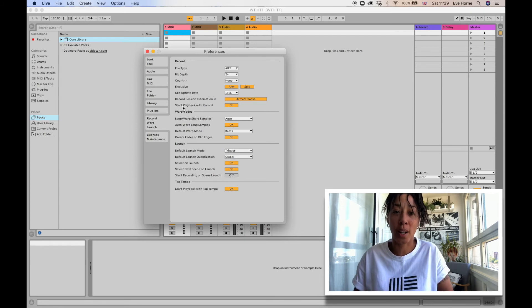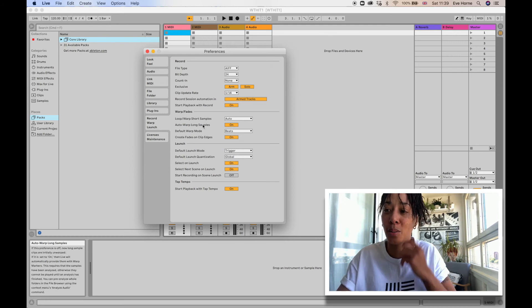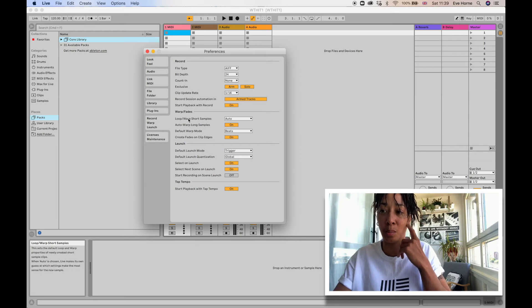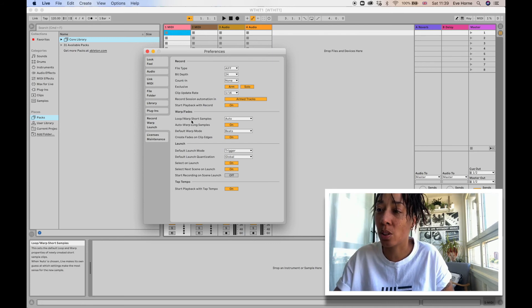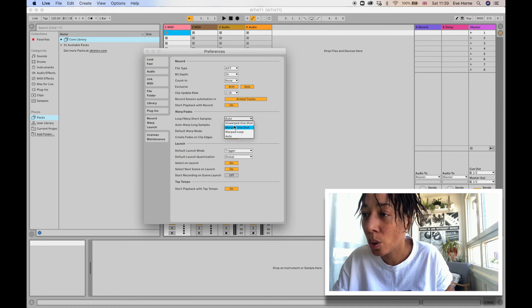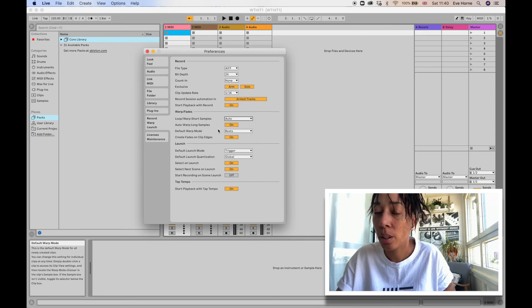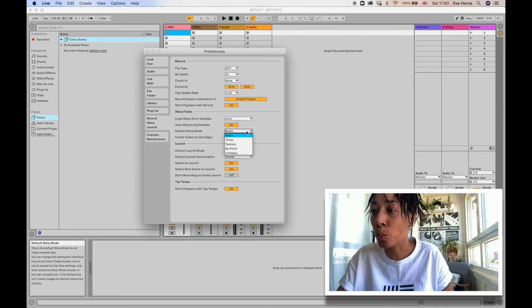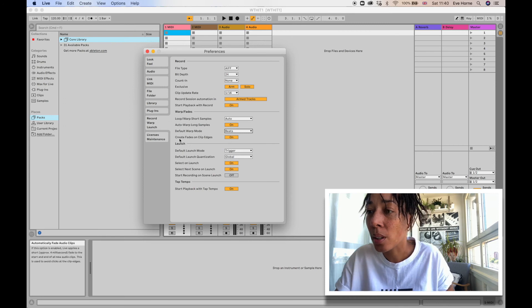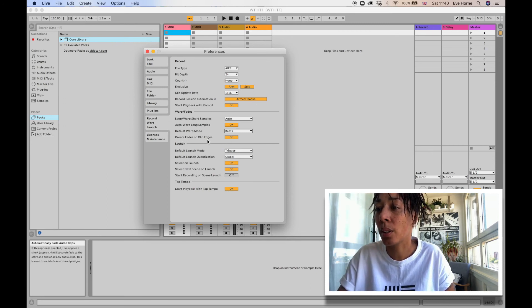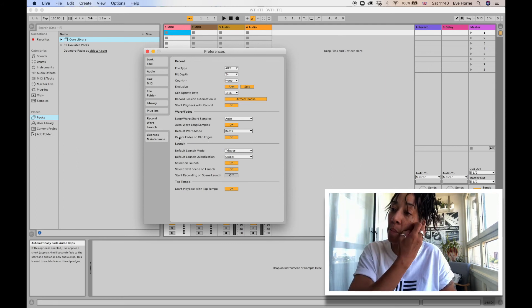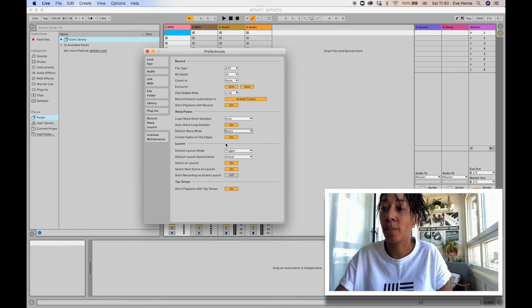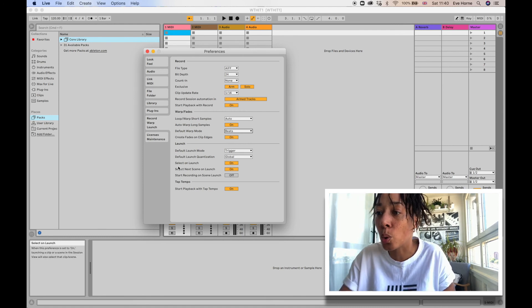Warp is something else that I will come into later on as I'm learning, because I can't even fully understand it myself yet, so bear with me. This will be how you choose to warp: short samples, long samples, unwarp, one shot. You can tell I have no idea what is going on here. I'll figure it out, don't worry. Default Warp Mode: Beats, Tones, Textures. This is deep, this is intense. And Create Fades on Clip Edges—okay, that's good. So you can basically automatically have fades on the edges of clips. Launch—default launch mode. Launch I'm assuming is play. Select on Launch, yeah this will be play. If you wanted to trigger specific things. And then you've got your Tap Tempo, which is on. I understand that.